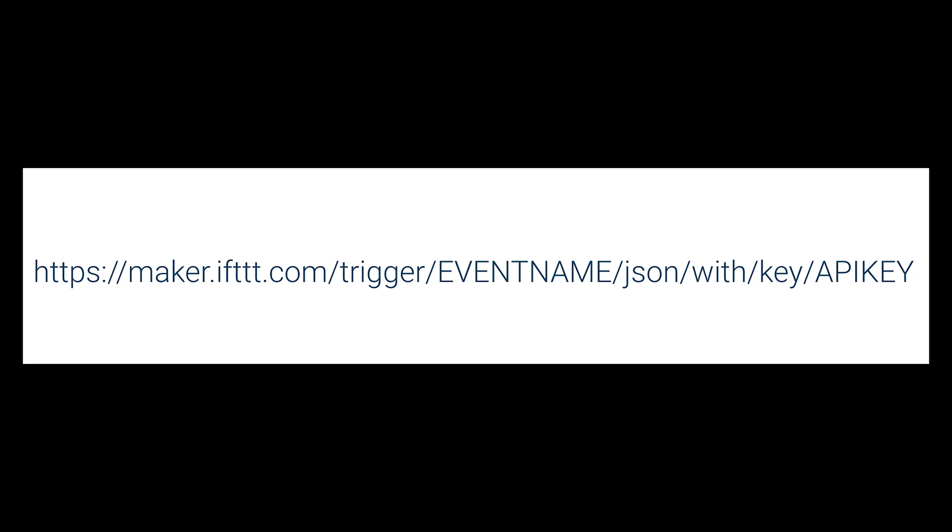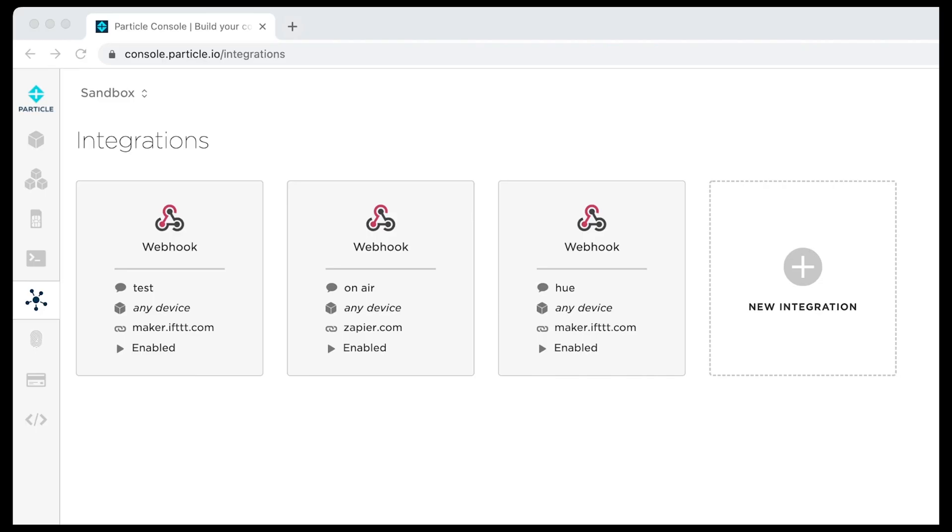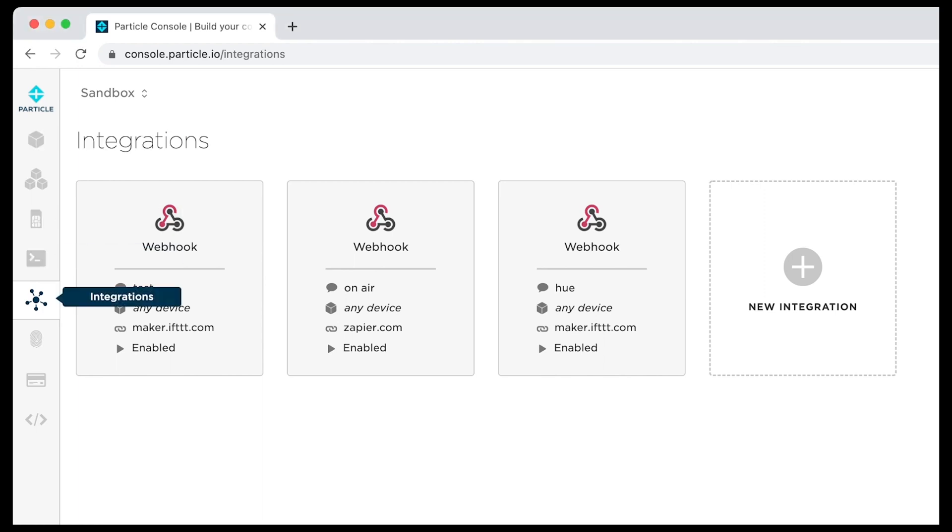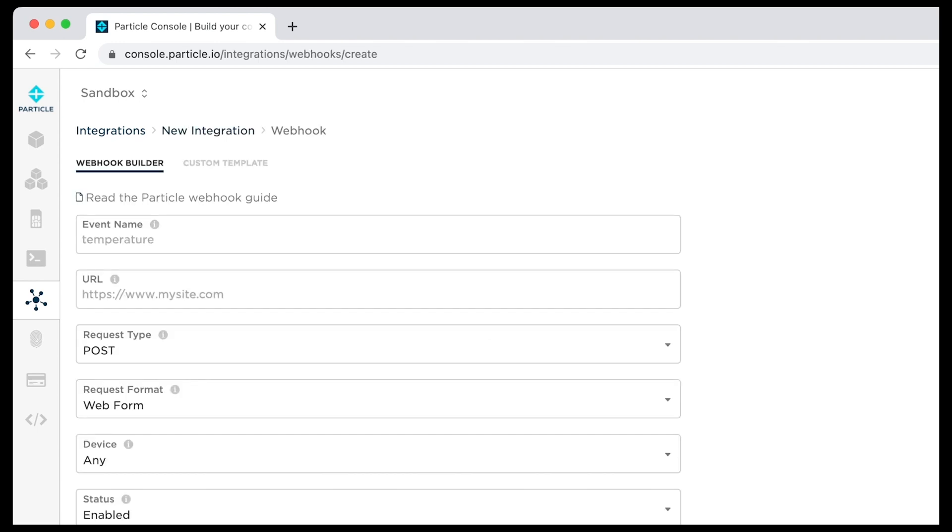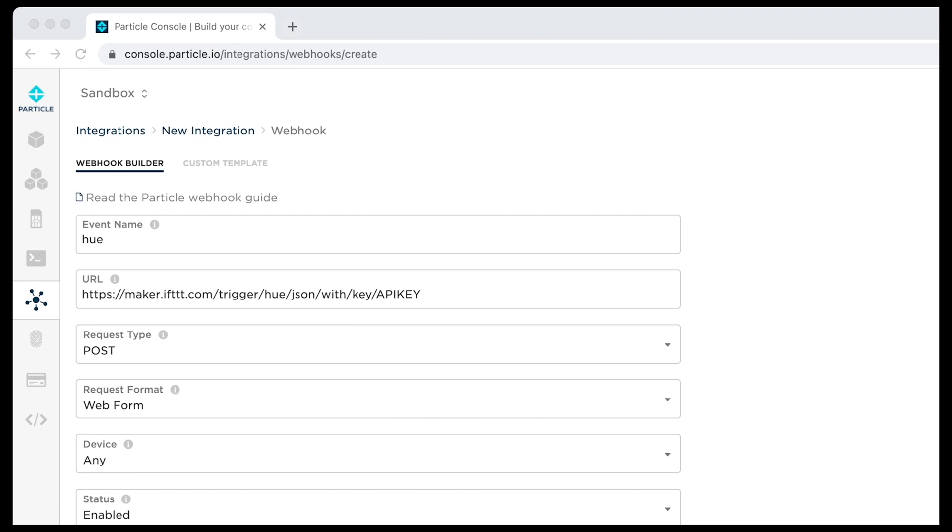Now copy your maker URL, then navigate to console.particle.io. Go to the Integration section. Select New Integration, then a webhook. For event name, enter the particle event name trigger. This is the event sent by the device. In the URL field, paste your maker URL.